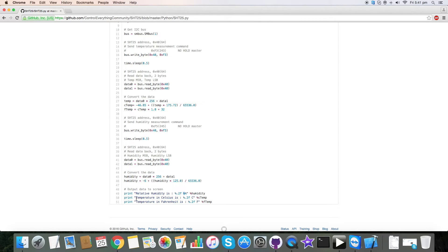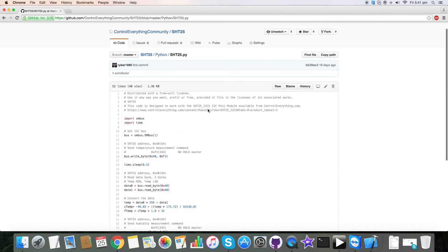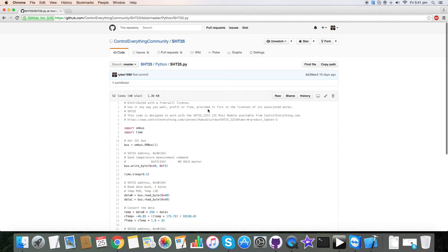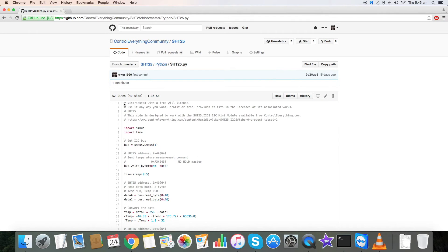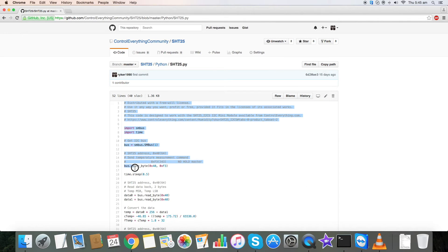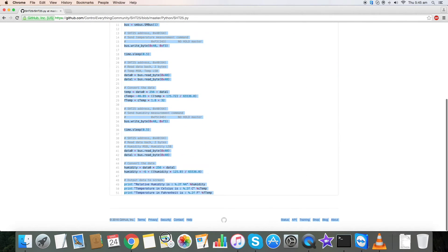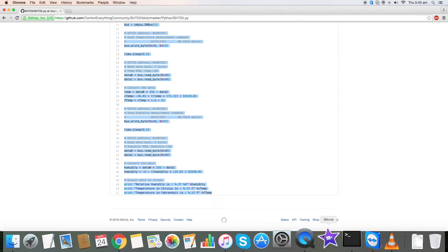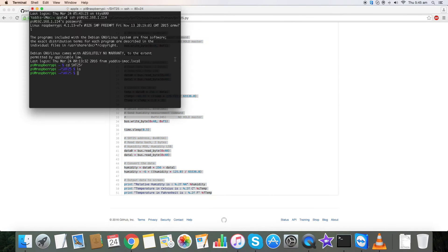So this is our code. Let's proceed to how it works. For the working part, please copy this entire code of Python and go to the terminal.